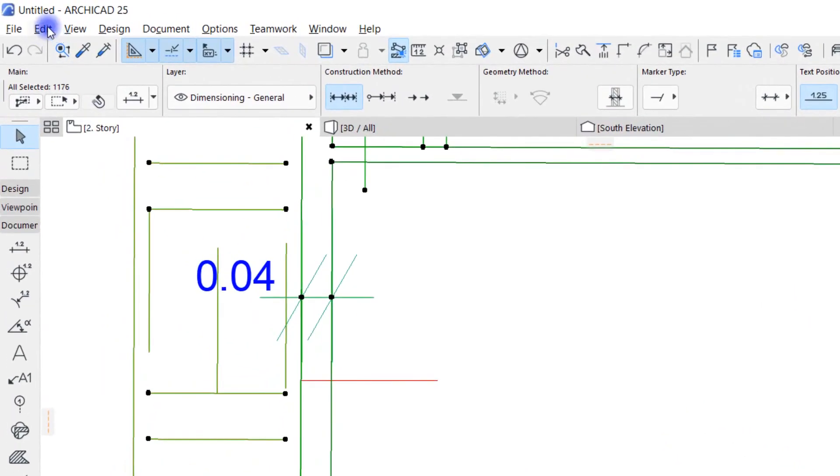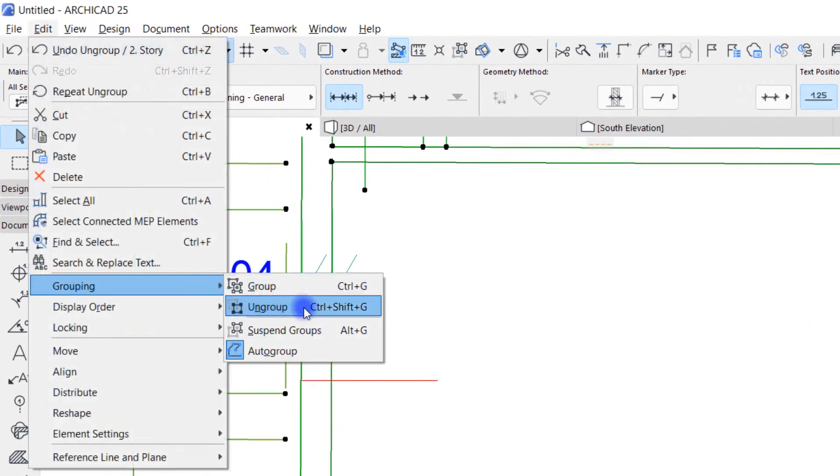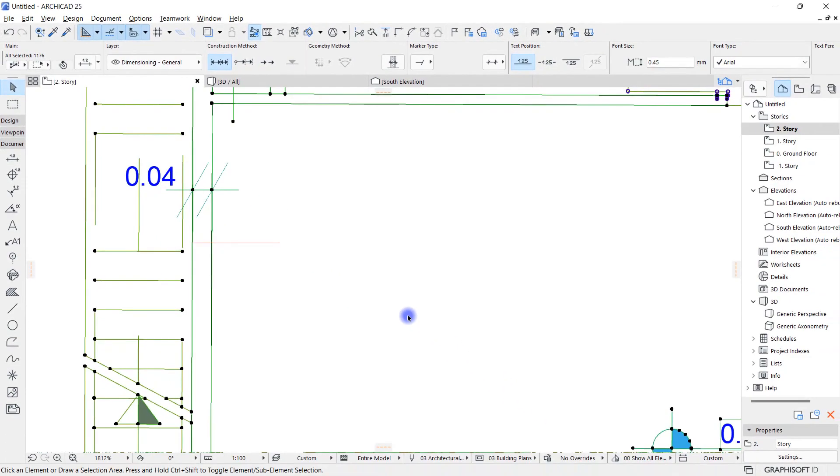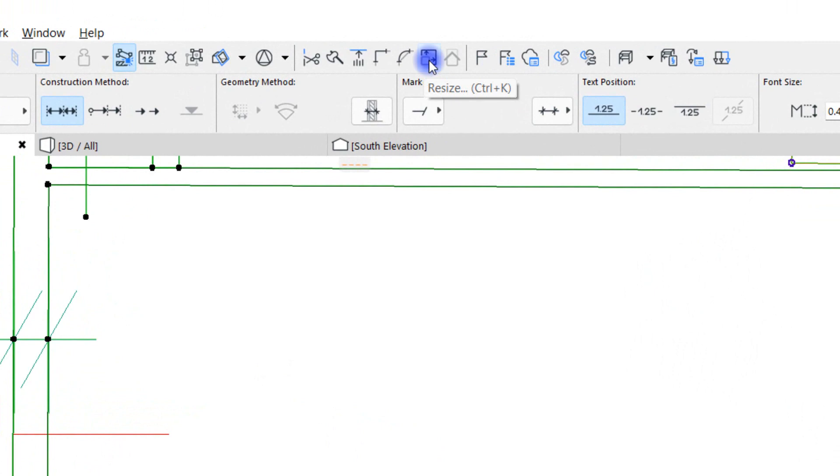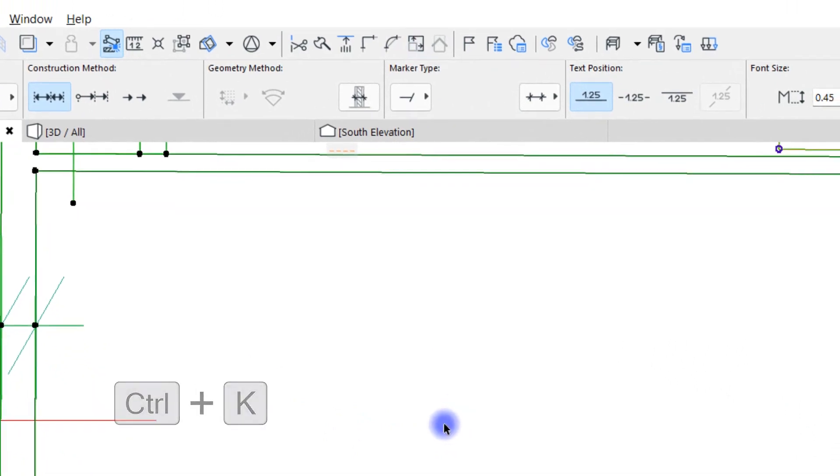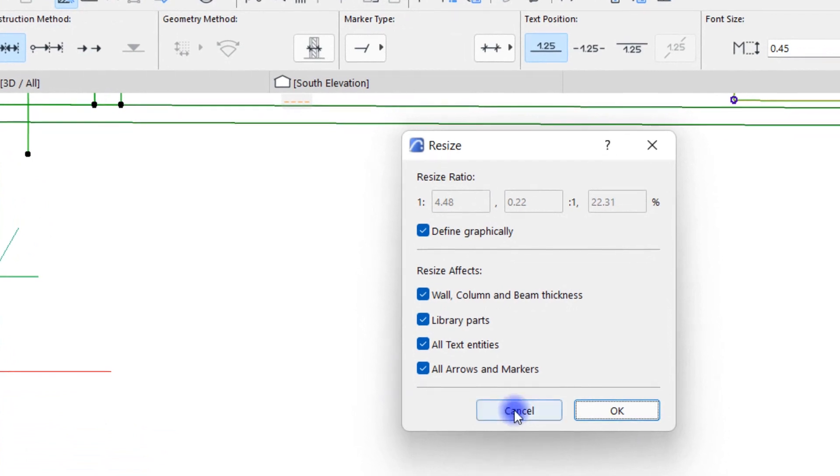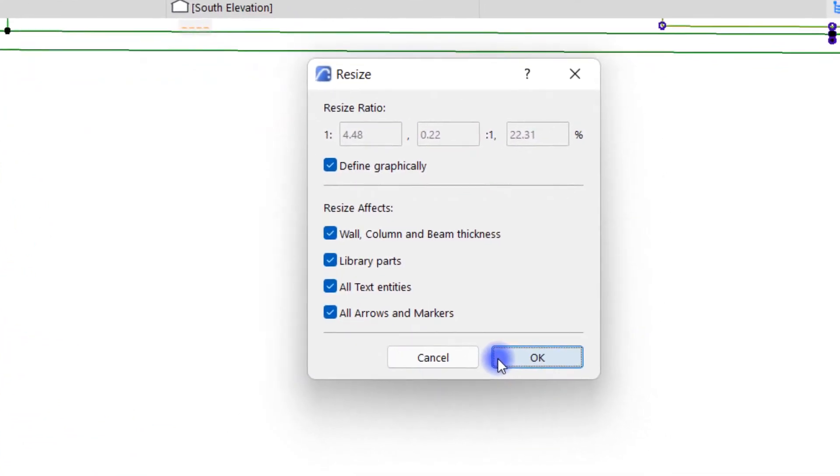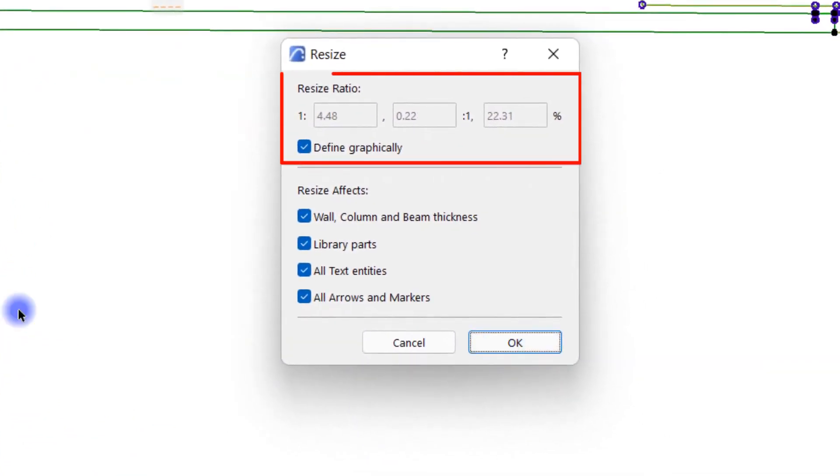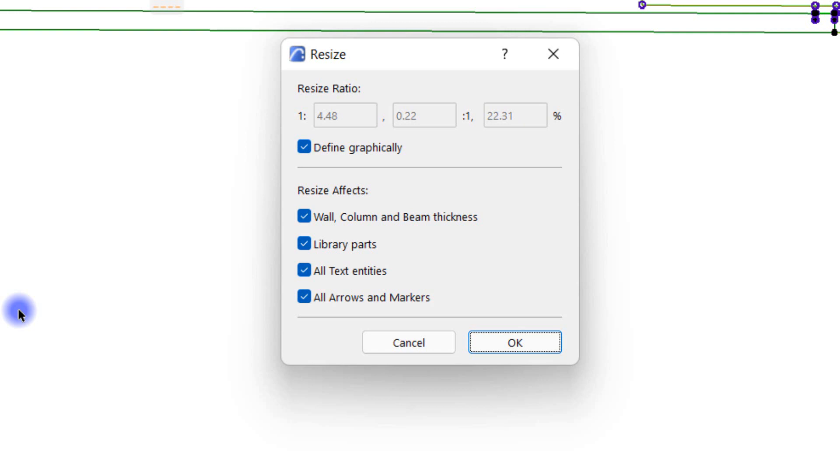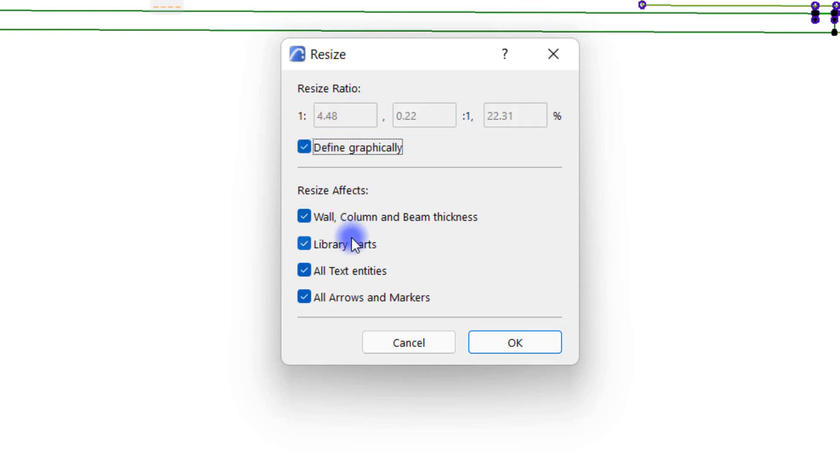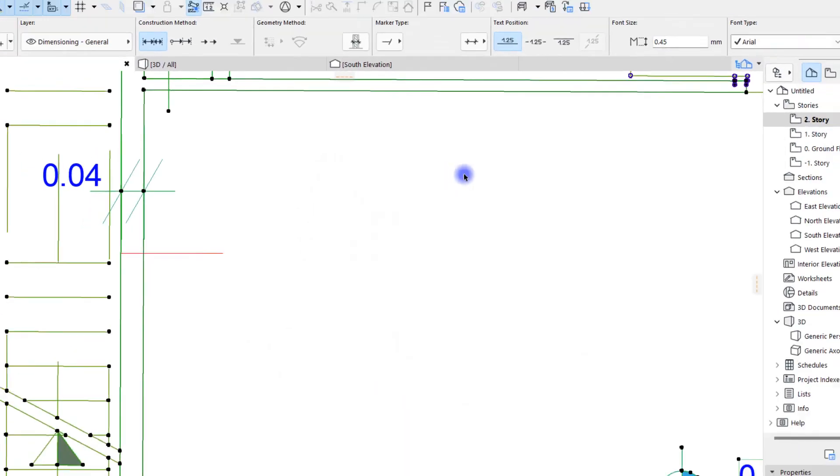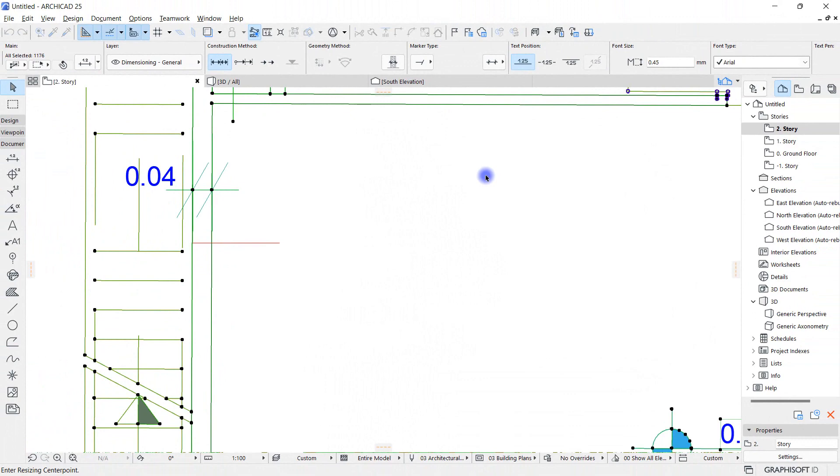Then to enable the scale or resize tool, click on the Resize icon from the standard toolbar. I can also use the Ctrl+K key combination. The Resize window has two main parts: Resize Ratio and Resize Effects. About Resize Ratio, I gave a similar explanation a few minutes ago when I was talking about merge. If you uncheck Define Graphically, you can adjust your scale by changing these numbers. In the Resize Effects section, the desired elements for resizing can be selected or removed from this selection mode. I don't deselect any of these and use the same Define Graphically method and click OK.